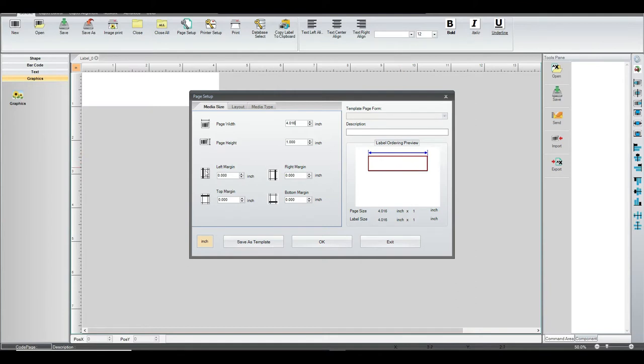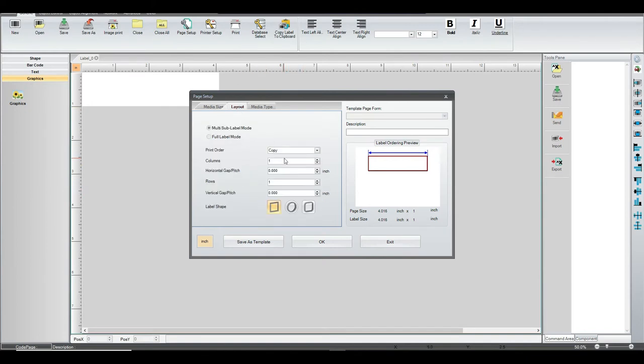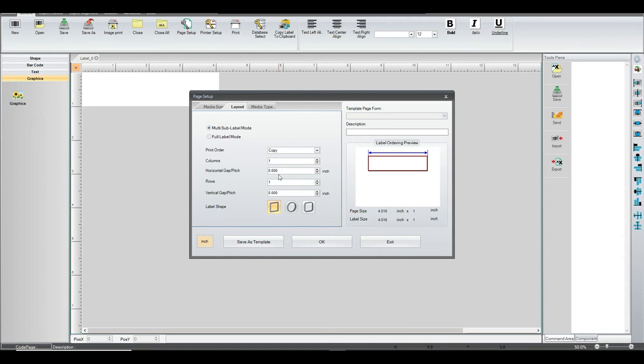All the rest of this you can leave at the default settings. Then you go to Layout. On the Layout tab, there's nothing to really change on this screen either. You can leave it pretty much the way you see it here.